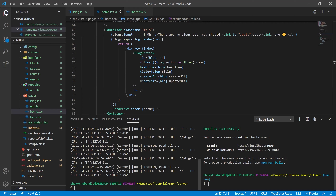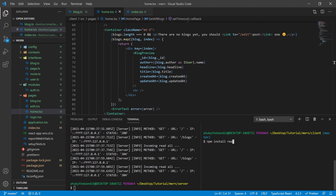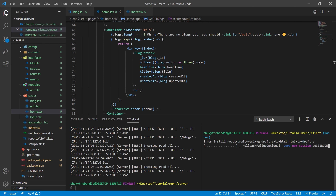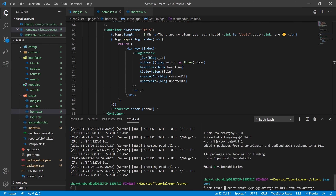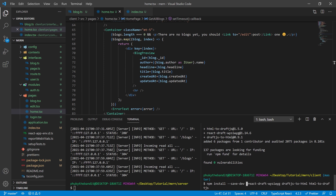We're going to need to install a couple NPM packages for this project to work. We're going to be installing react-draft-wysiwyg, draftjs-to-html, and html-to-draftjs. The reason we're using both of those draft.js converter packages is because React Draft WYSIWYG is based on draft.js, and we can use any of the draft.js plugins or extra modules. We're going to need these to translate the draft.js code into HTML for us. Don't forget to install the types for all three of these NPM modules as well.